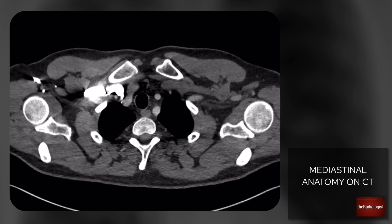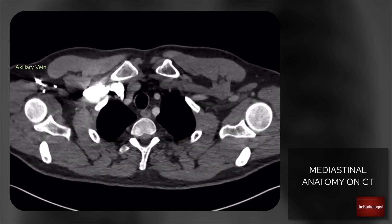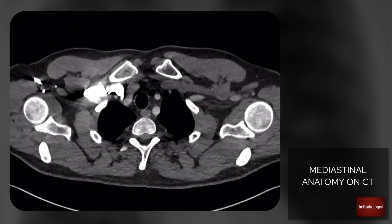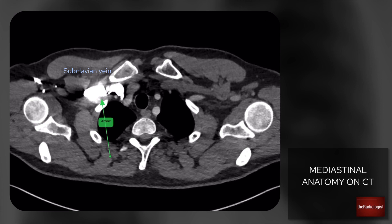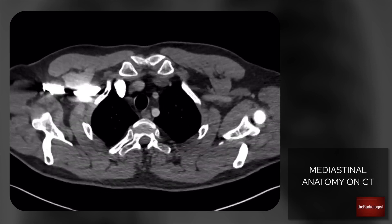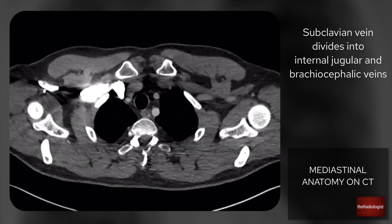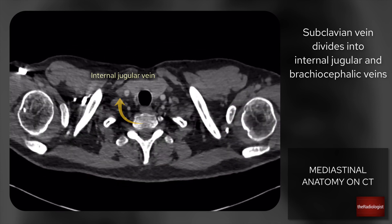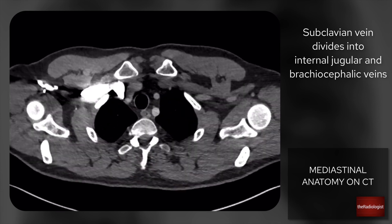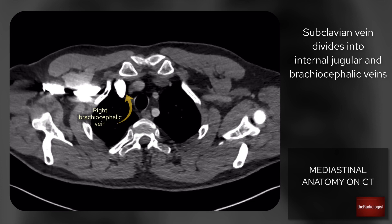We're going to start with this structure here. The patient has had a contrast injection into their right arm and we can see bright contrast within their right axillary vein. Follow that through and it becomes the right subclavian vein at the lateral border of the first rib. Follow that further and it becomes the right brachiocephalic vein. Going up it goes into the right internal jugular vein; going down it goes into the right brachiocephalic vein.